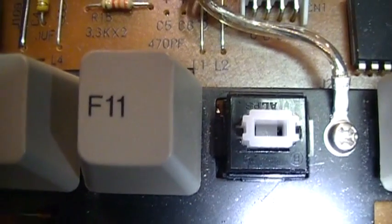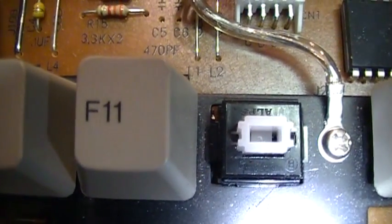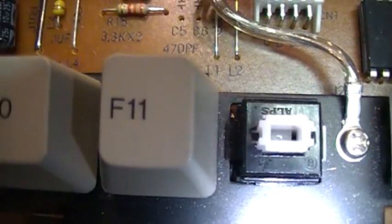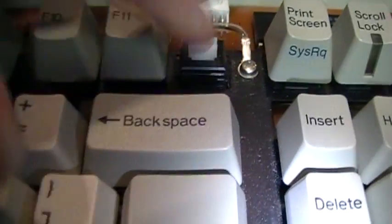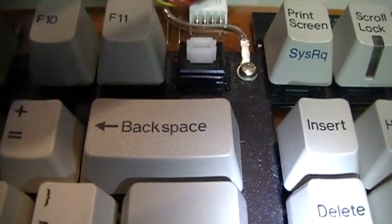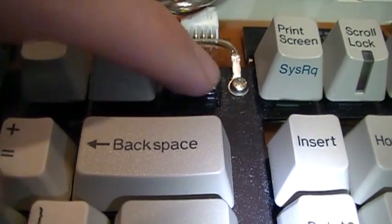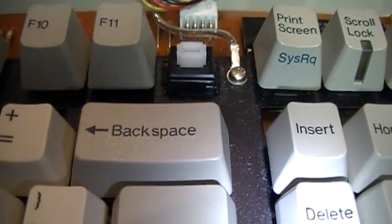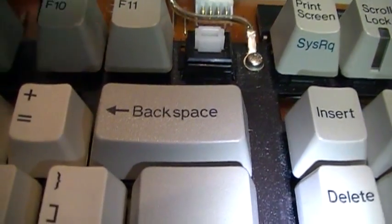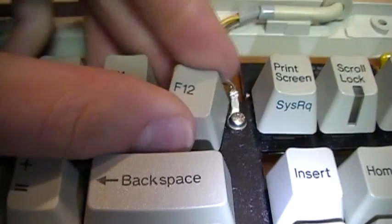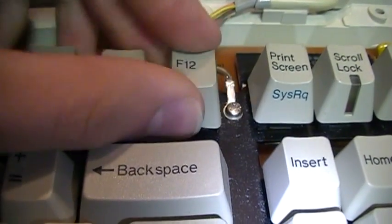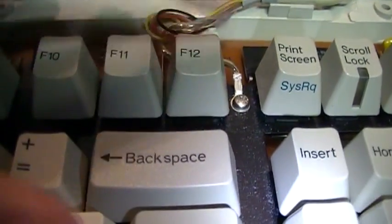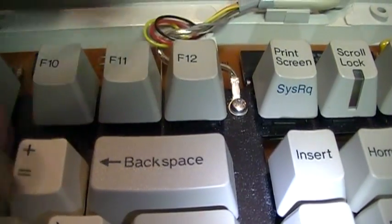And there's your close-up view of the key switch. It uses an Alps mechanical key switch. Nice and clicky. And then we just pop the key cap back on. And there you go.